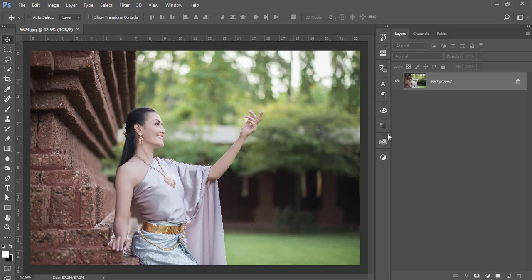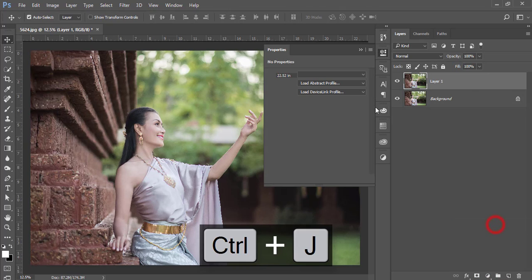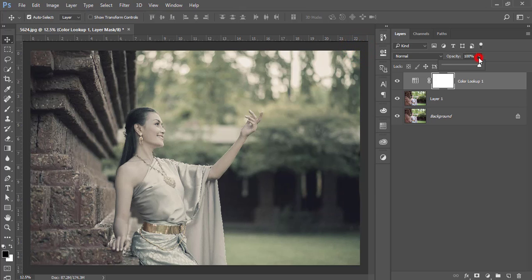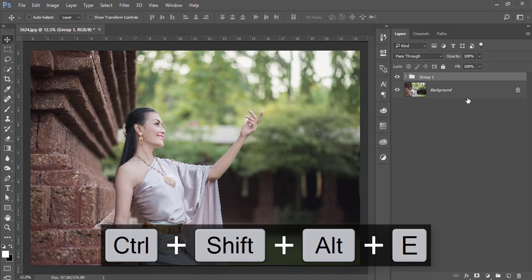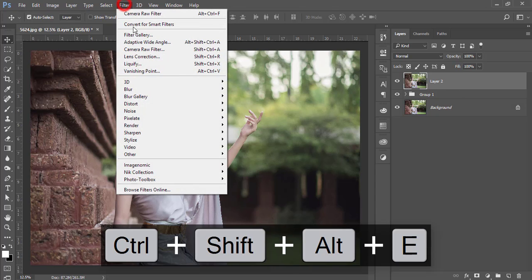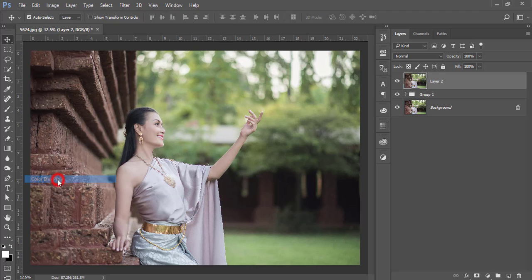First, make a copy of this layer by pressing Ctrl+J, then go to the adjustment layer and Color Look Up. From here select the futuristic color and then bring the opacity down to around 11. Make it a group and then merge it. After merging, go to Filter, then Nik Collection, then Color Efex Pro 4.